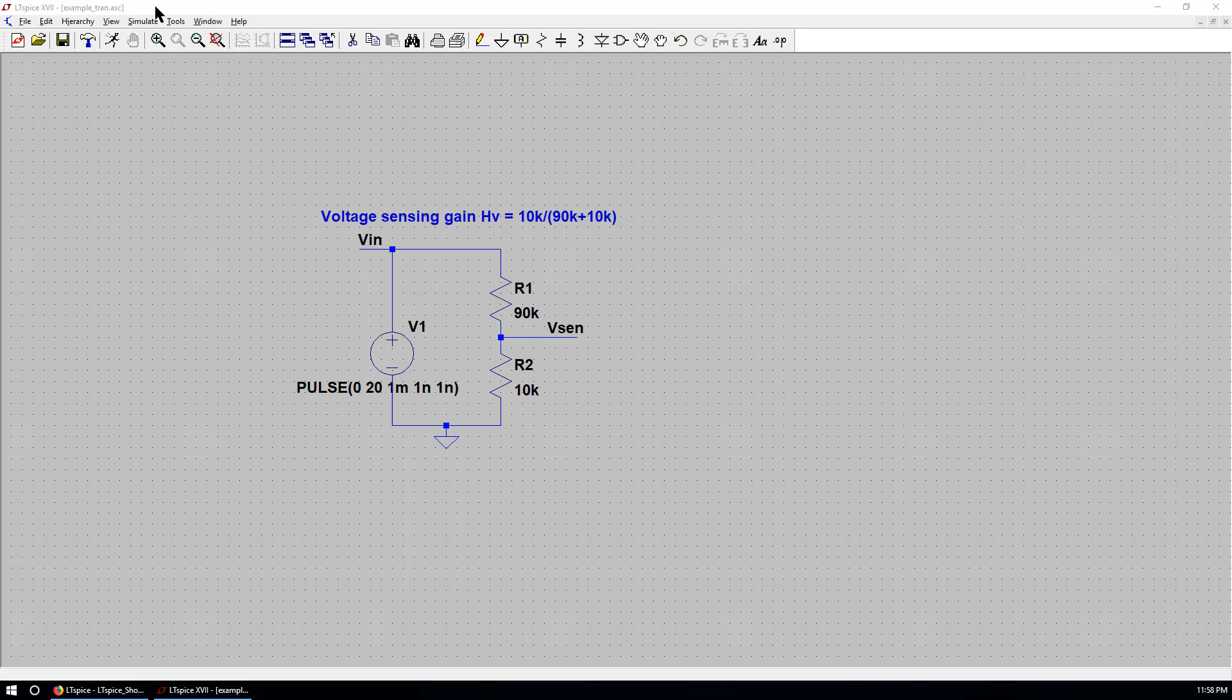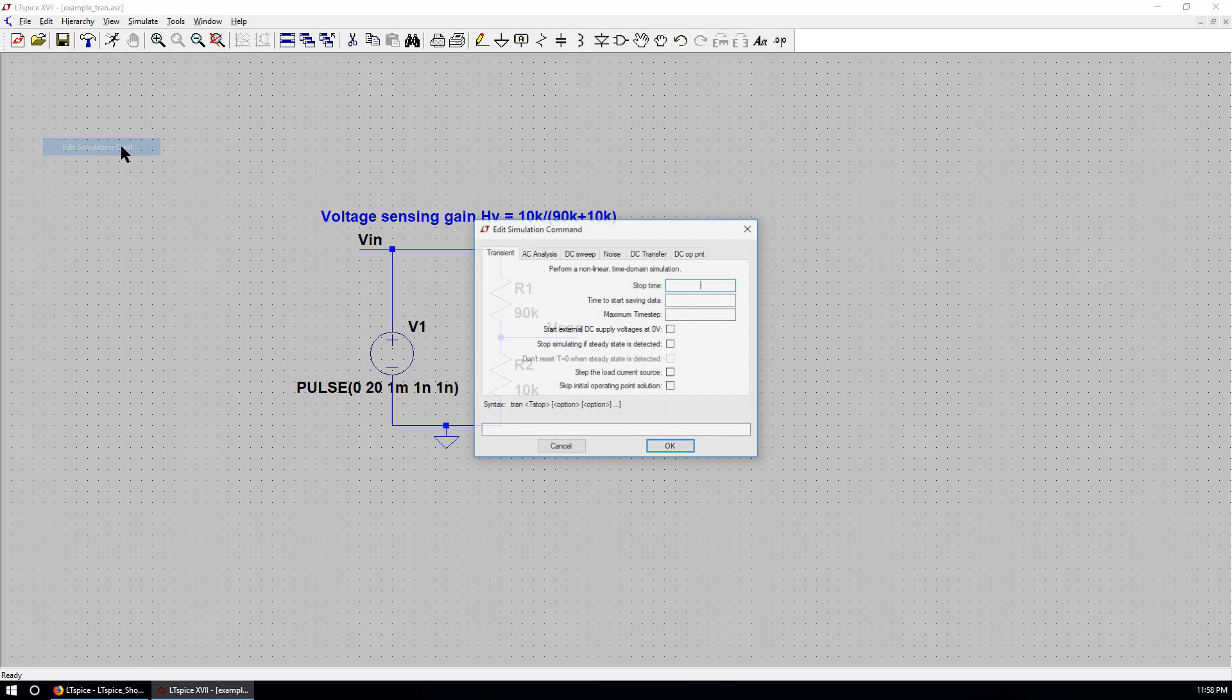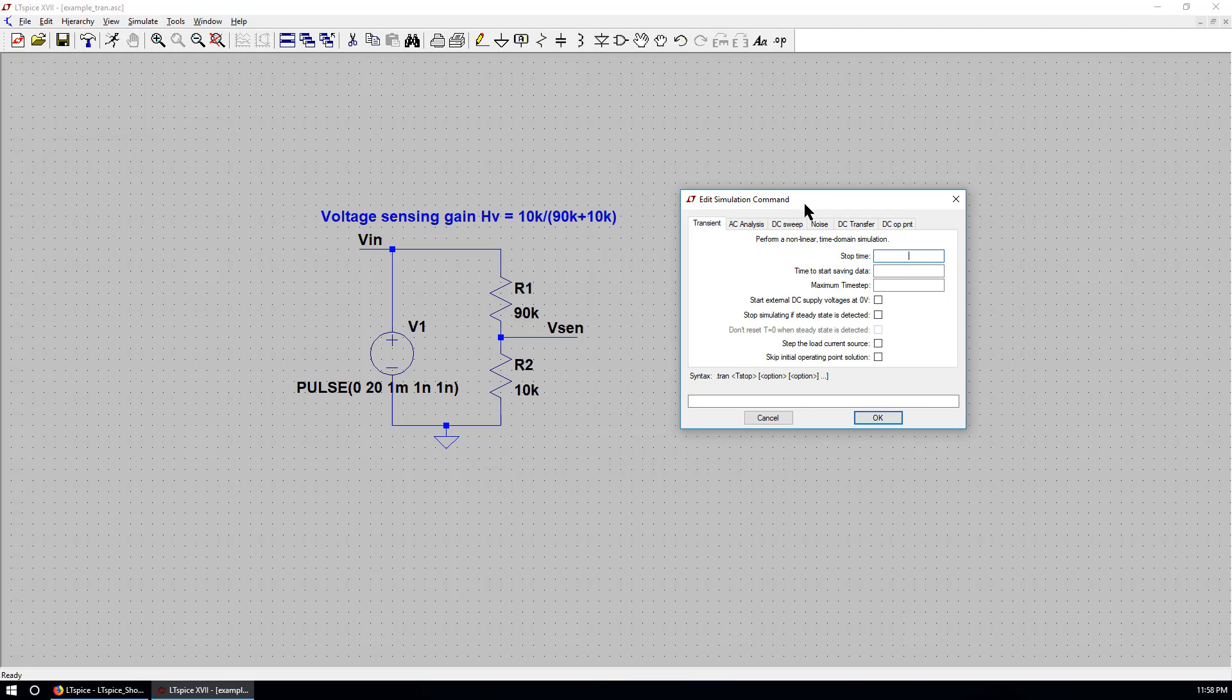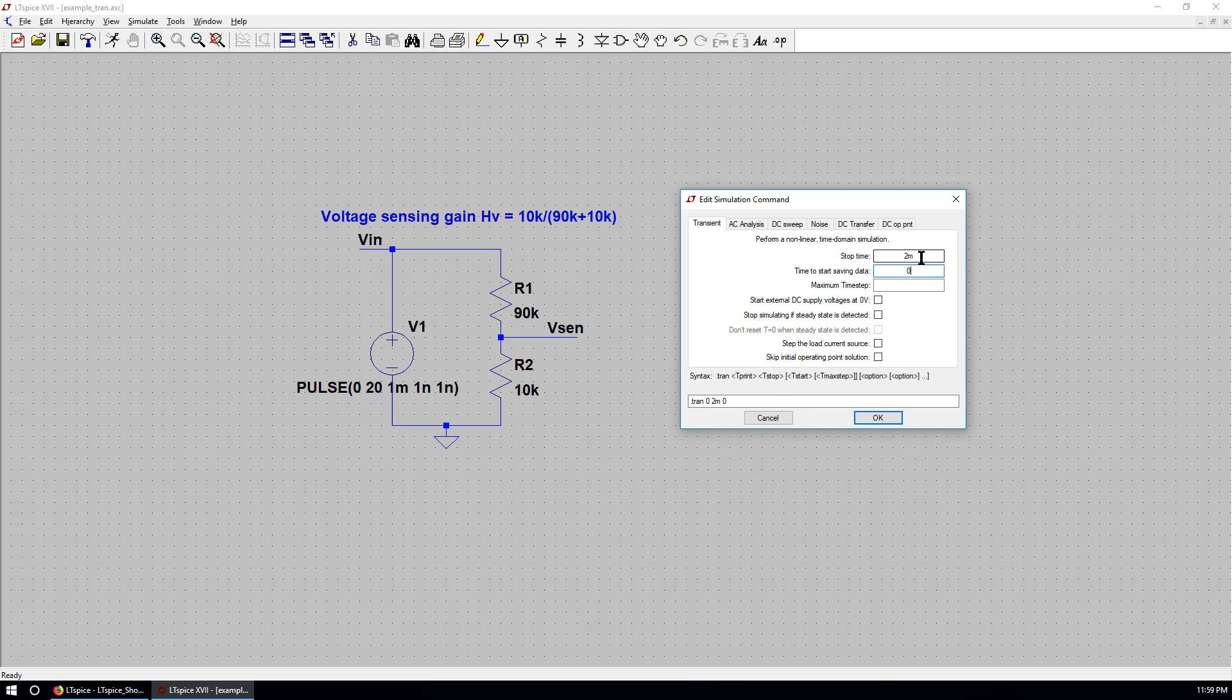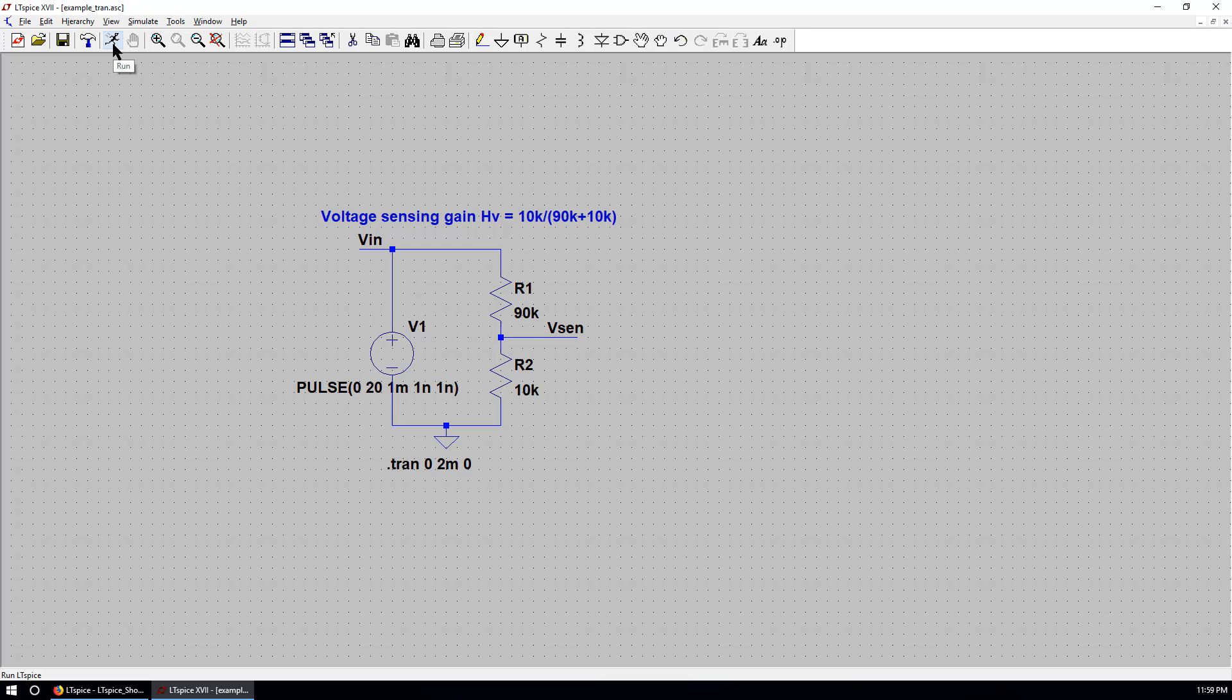We want to add a simulation file. We can go to simulate. Edit simulation command. Choose transient. Stop time is 2 milliseconds. Time to start saving data from time equals to zero. The maximum time step is left as is. Which means we can use the variable time step. We will discuss it later. We can hit OK.